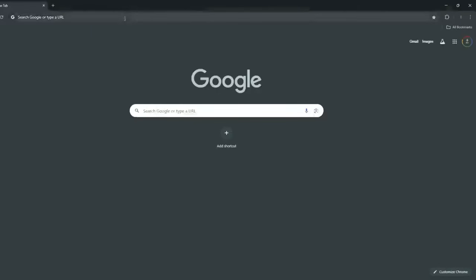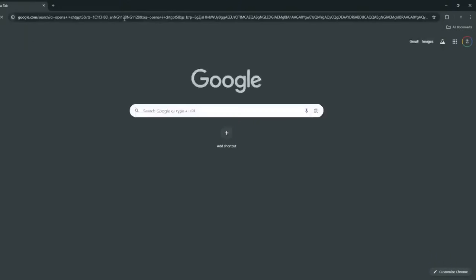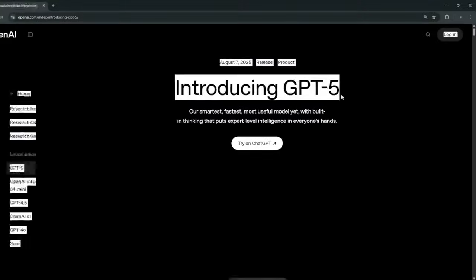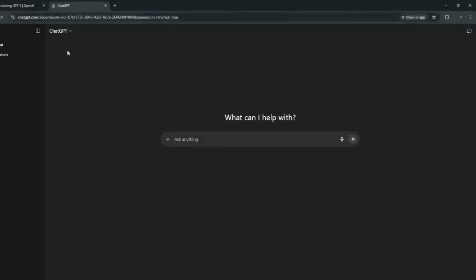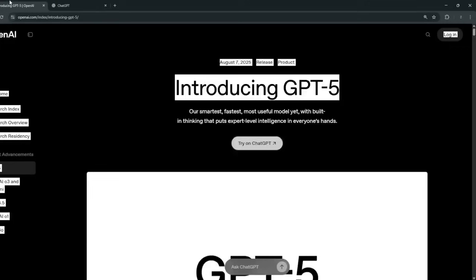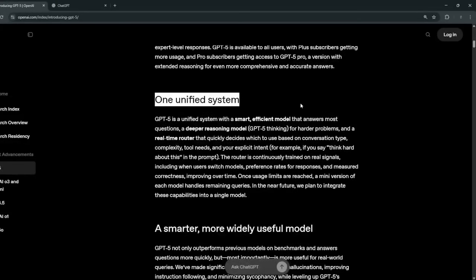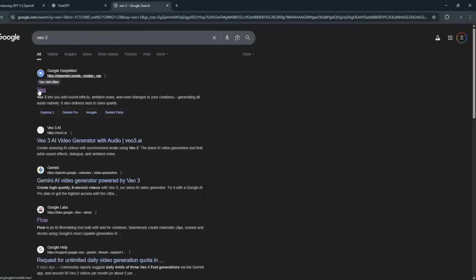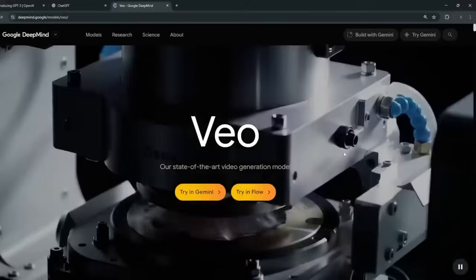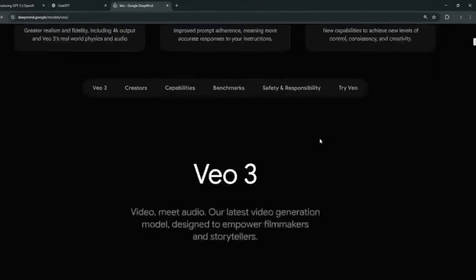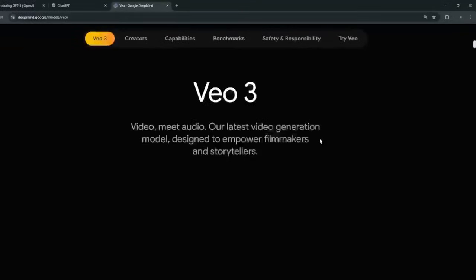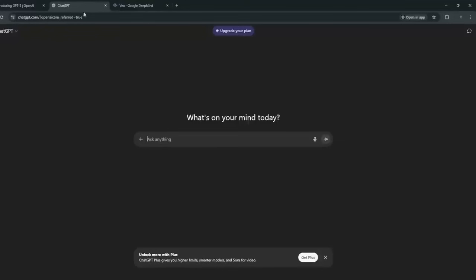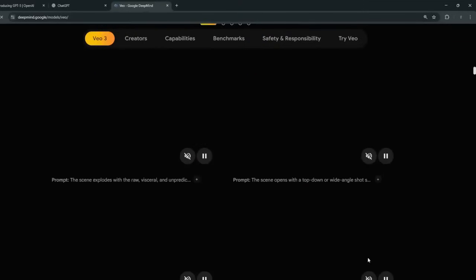So we all know that recently OpenAI released ChatGPT5 and it has really gotten everyone's attention because with this recent update, you do not need to choose between any particular model. All you need to do is just type in your text and it'll automatically select the best model for you, which is the one unified system.